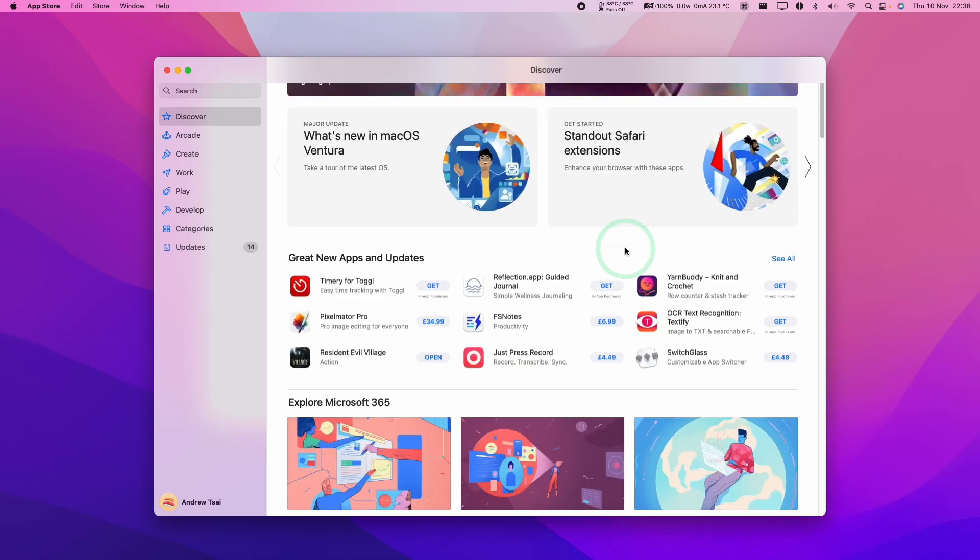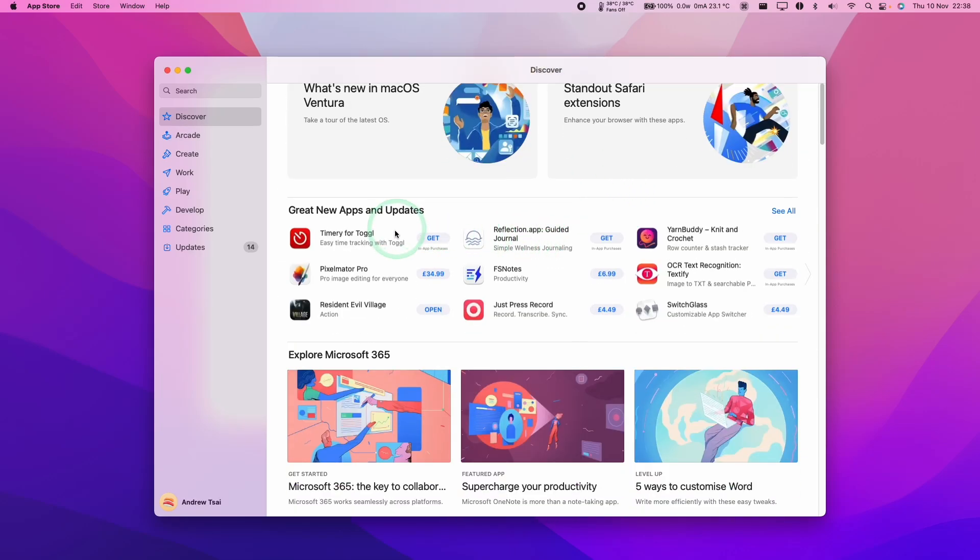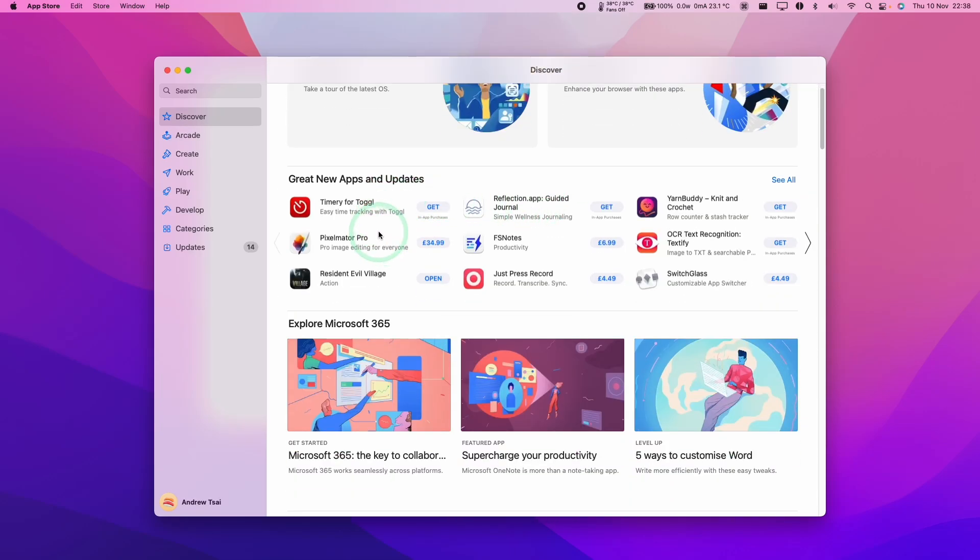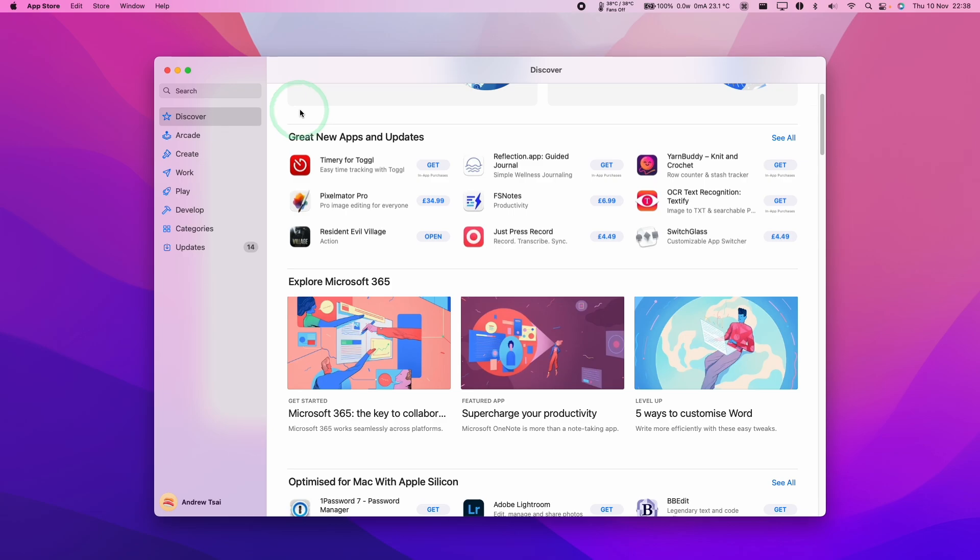Hey everyone, this is Andrew Tai and welcome to my YouTube channel. Today I'm going to show you how to refund a game or application that you've purchased from the App Store.